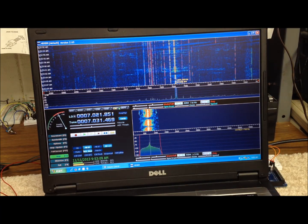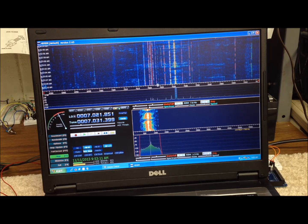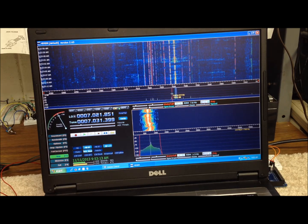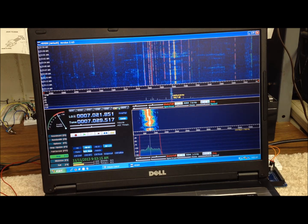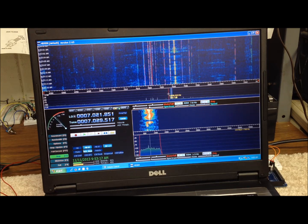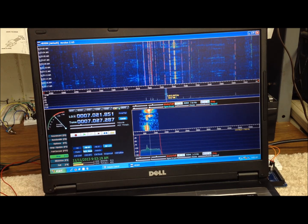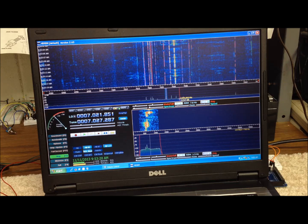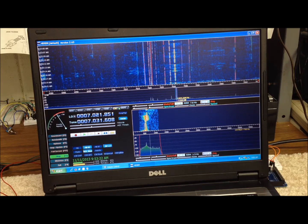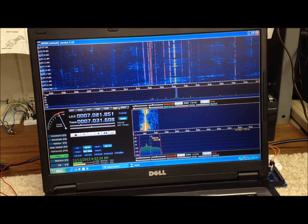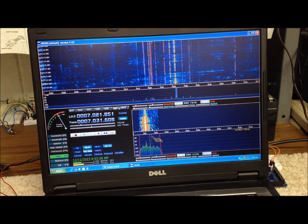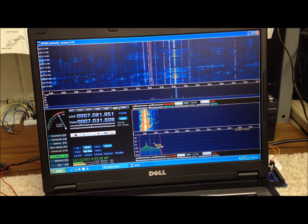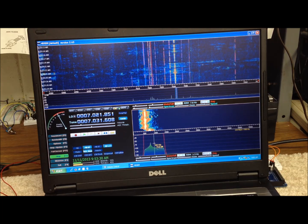We can change the frequency in a number of ways. We can do it right on the waterfall display by double-clicking up here. We can change the pass band by holding down the control key down here and tapping down here on this part of the display. Go up a little bit.